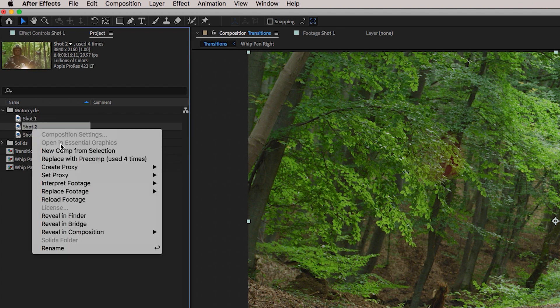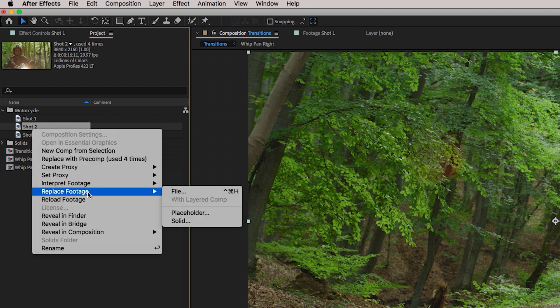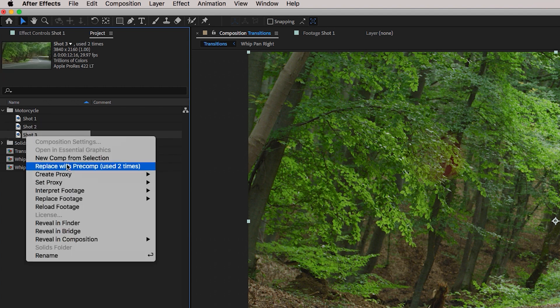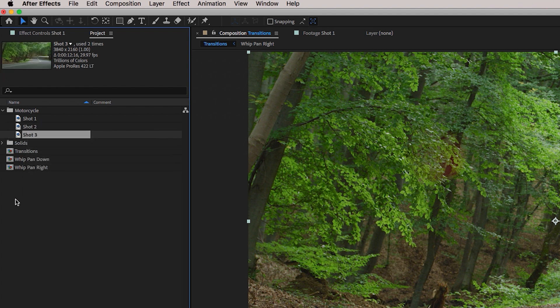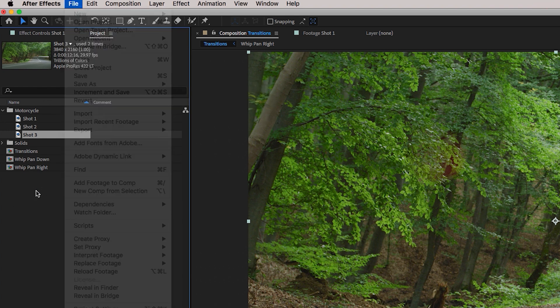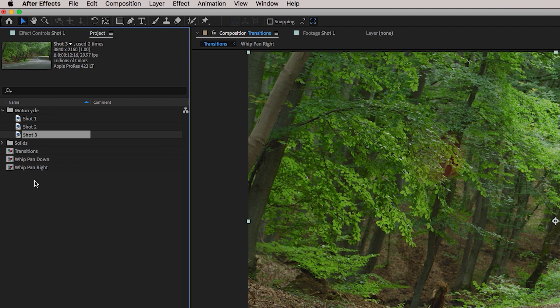So you would just go through all the shots that you have here. Shot number two, you would replace the footage shot. Number three, replace the footage. And that's how you can use this template over and over again. And then you would just go up to file and save as a different project.